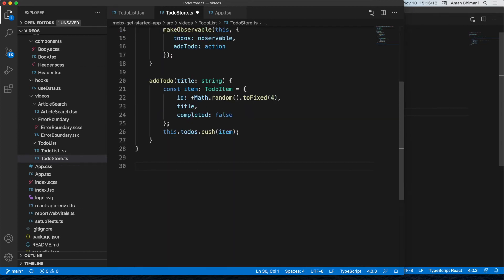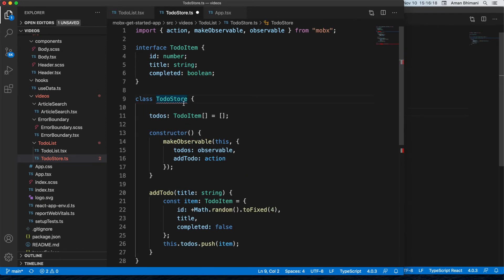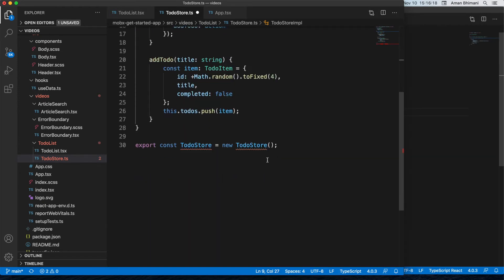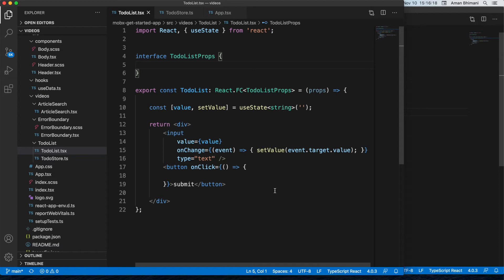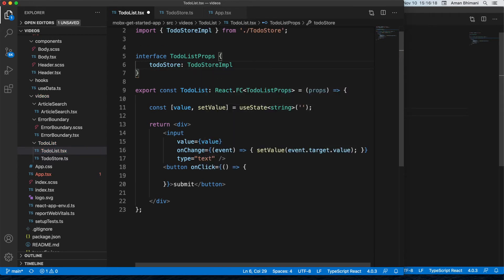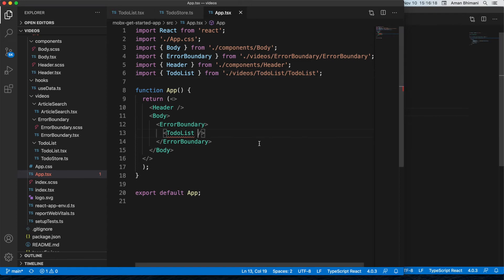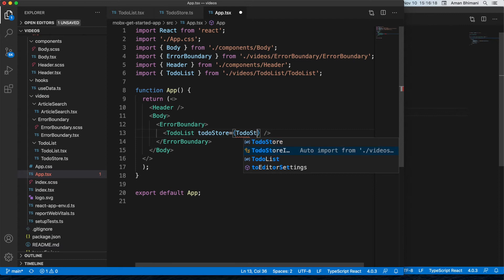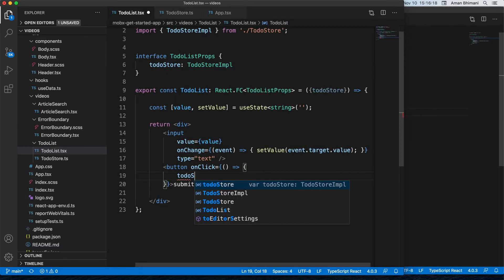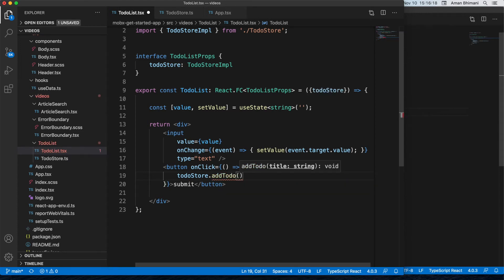The store should always be a singleton unless you want multiple instances. We'll create a single exported instance called todoStore. All components will reference the same instance. To interact with the store from our component, we'll pass it via props — a todoStore prop of type TodoStoreImplementation — and destructure it. In App, we pass down the todoStore instance.